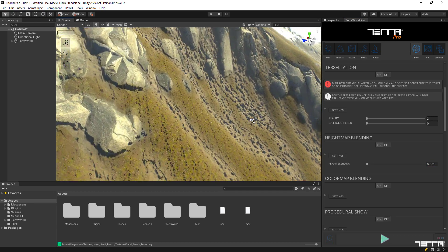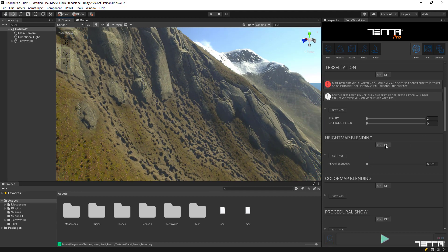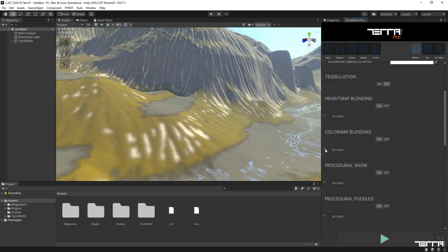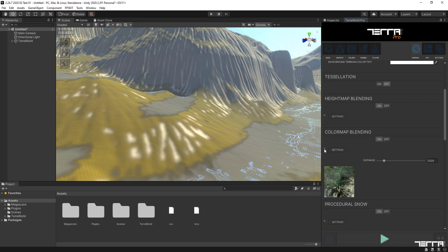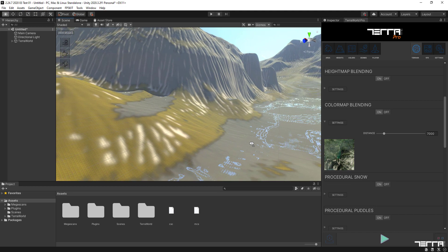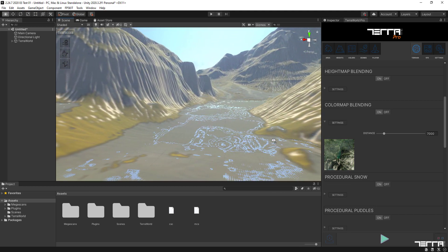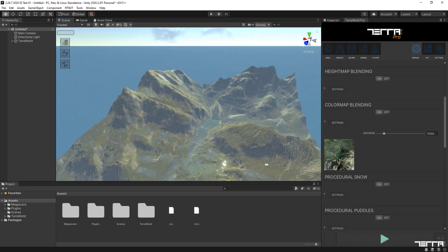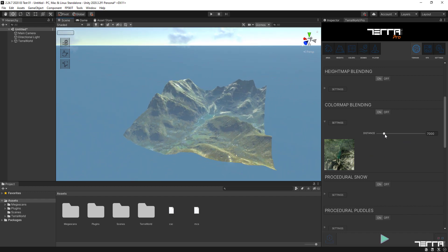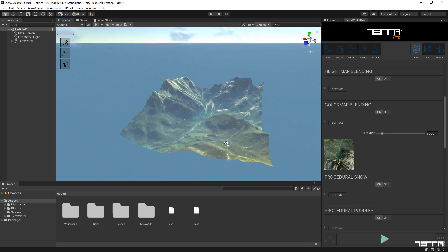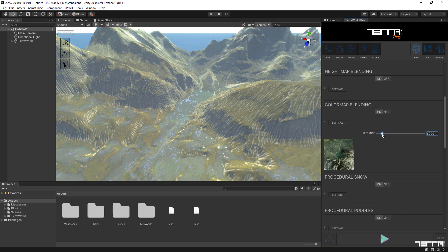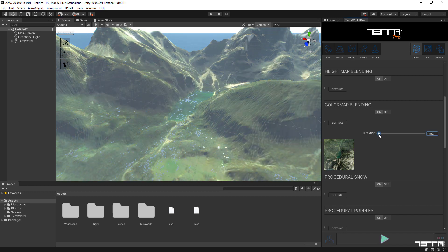Let's have a closer look at the surface and compare it with and without height blending. In the Color Map Blending section, we can define the blending between the satellite image as a color map and the tiled textures based on the given distance to camera. This will greatly help in bringing the terrain surface and scene visuals close to the real world location.